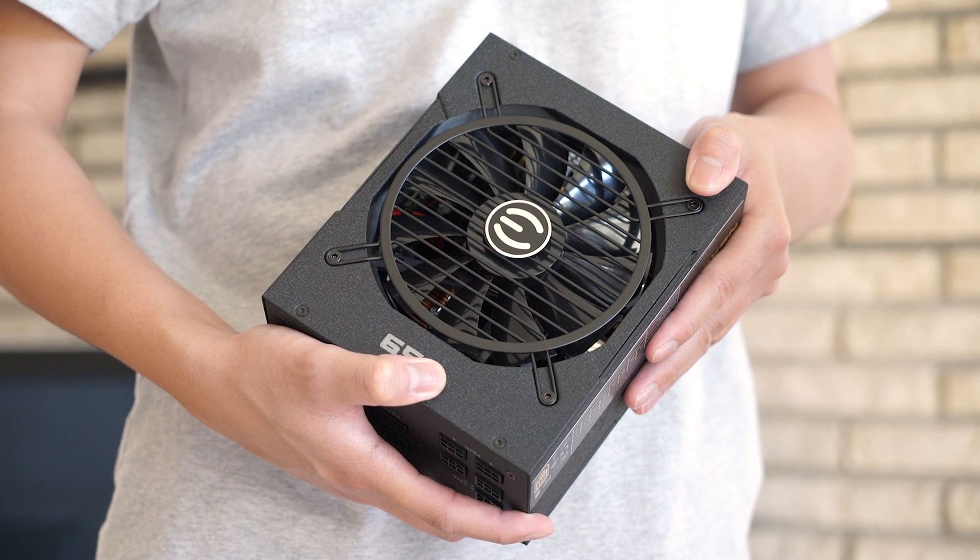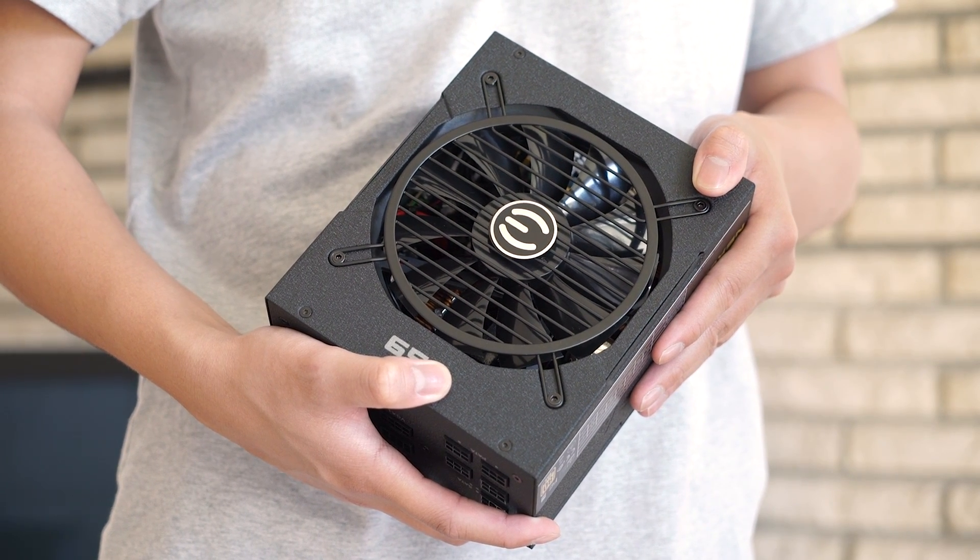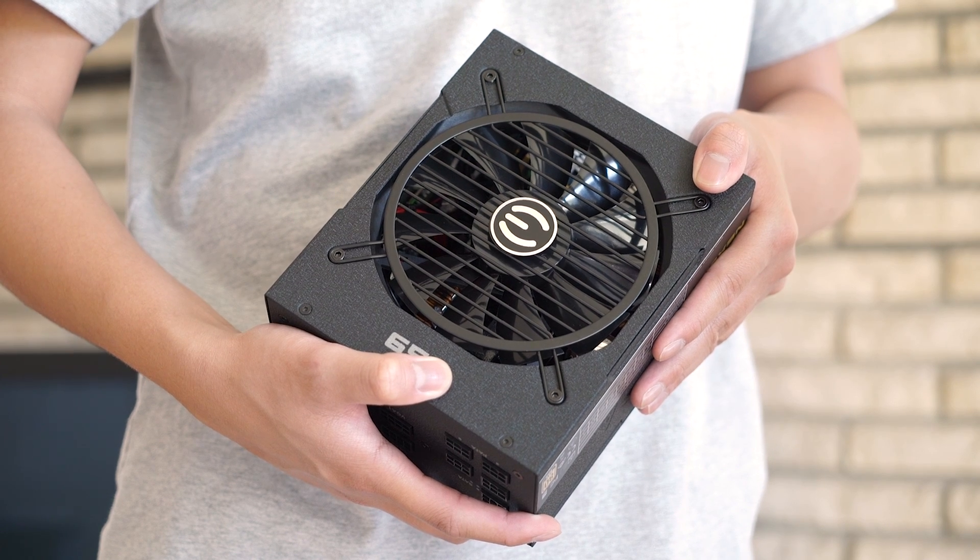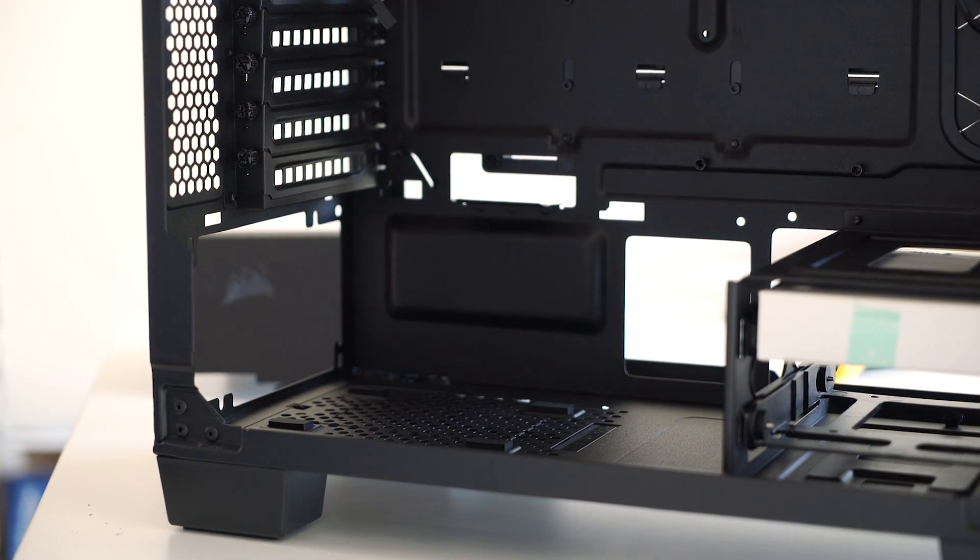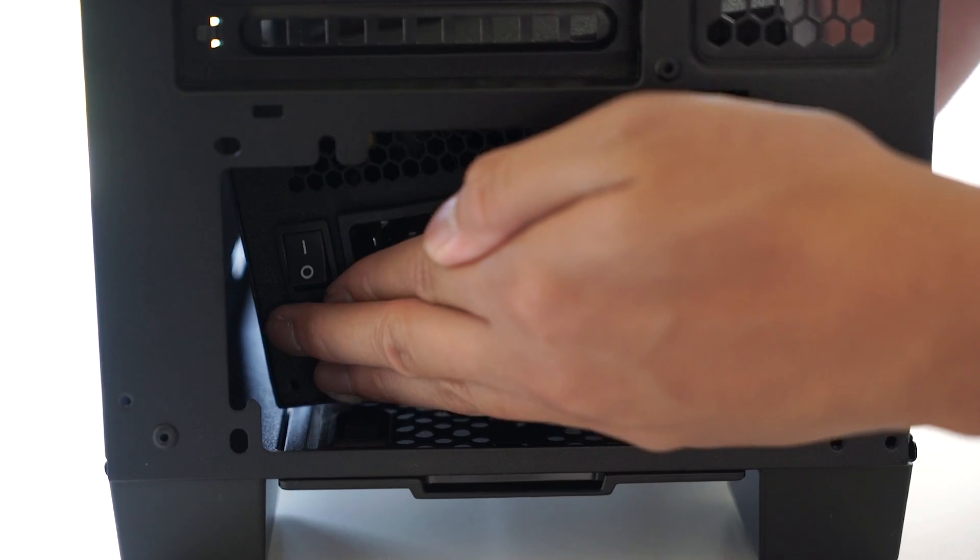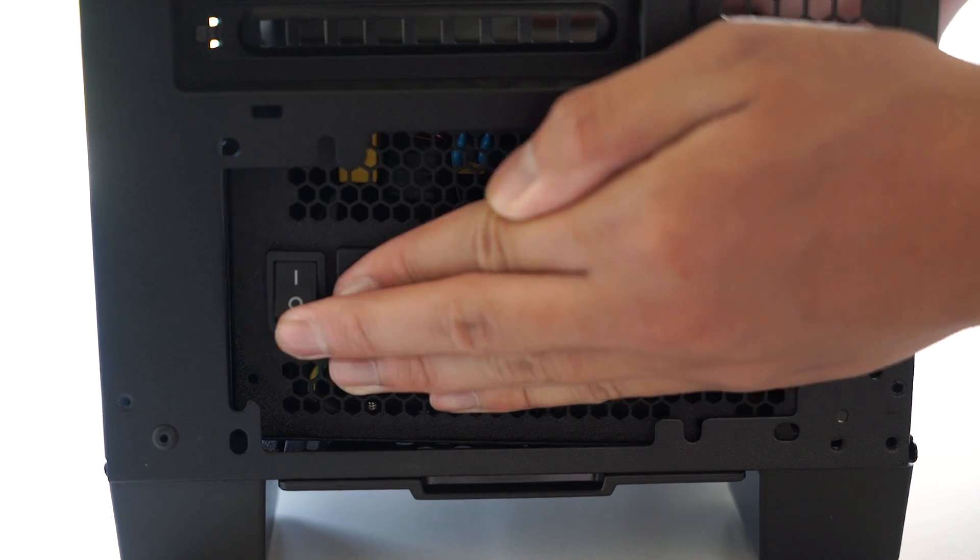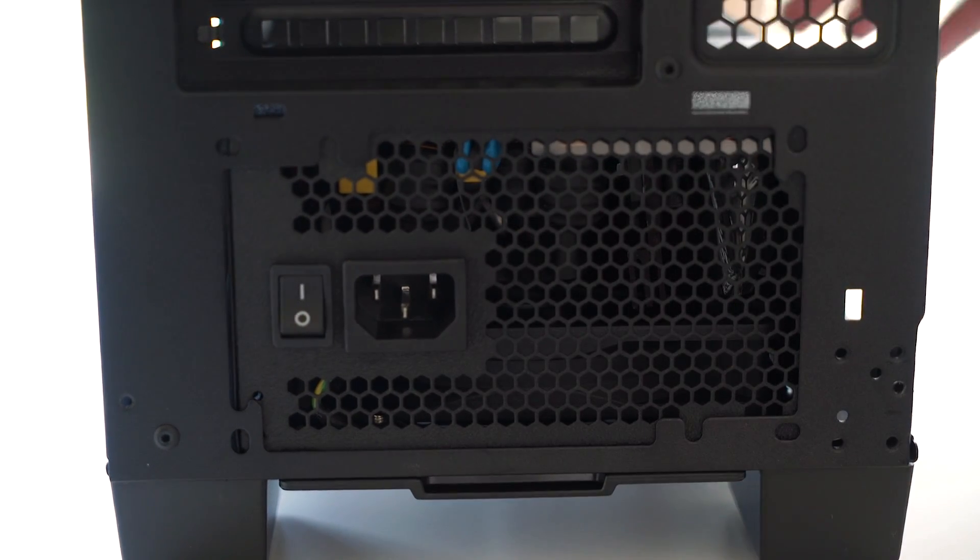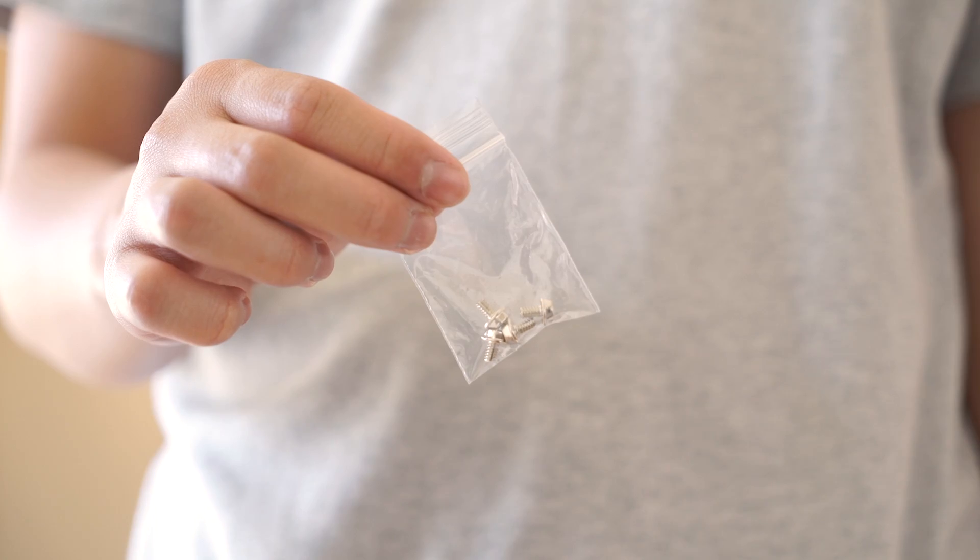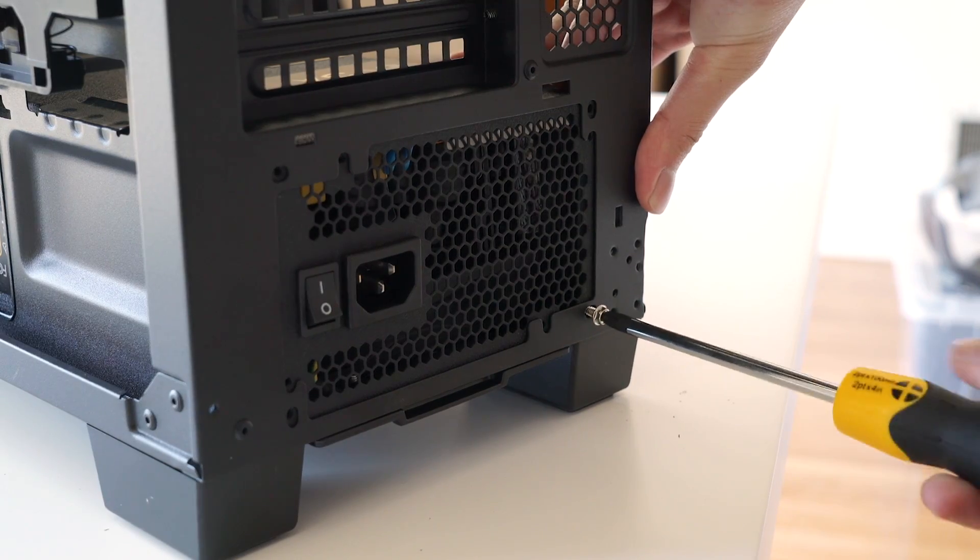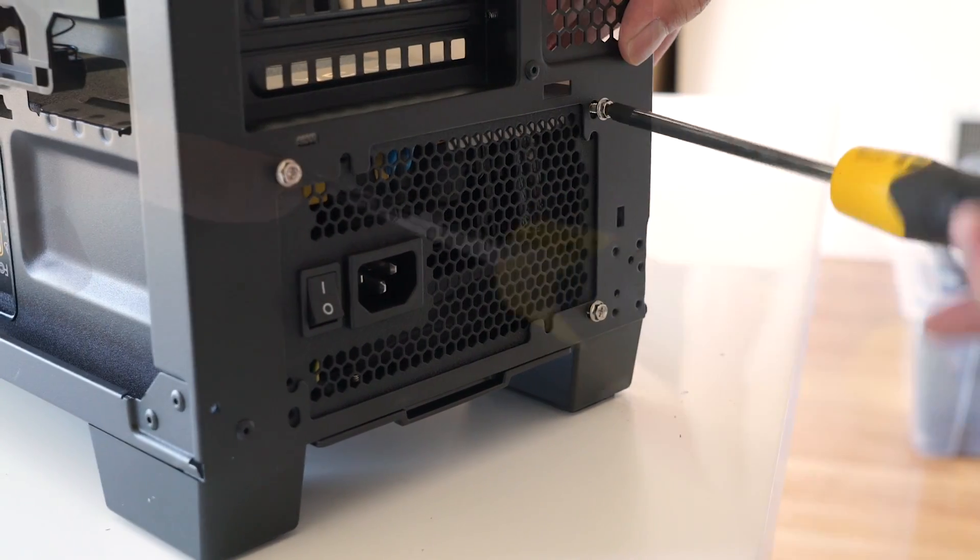Now we're going to install the power supply. Some computers may have the power supply pre-installed, but if not, just make sure the power supply is in the correct orientation. This case has a dust filter on the bottom, so we'll be flipping it upside down and mounting it to the bottom of the case. Then take the four included screws and screw them to the back of the case to secure the power supply.